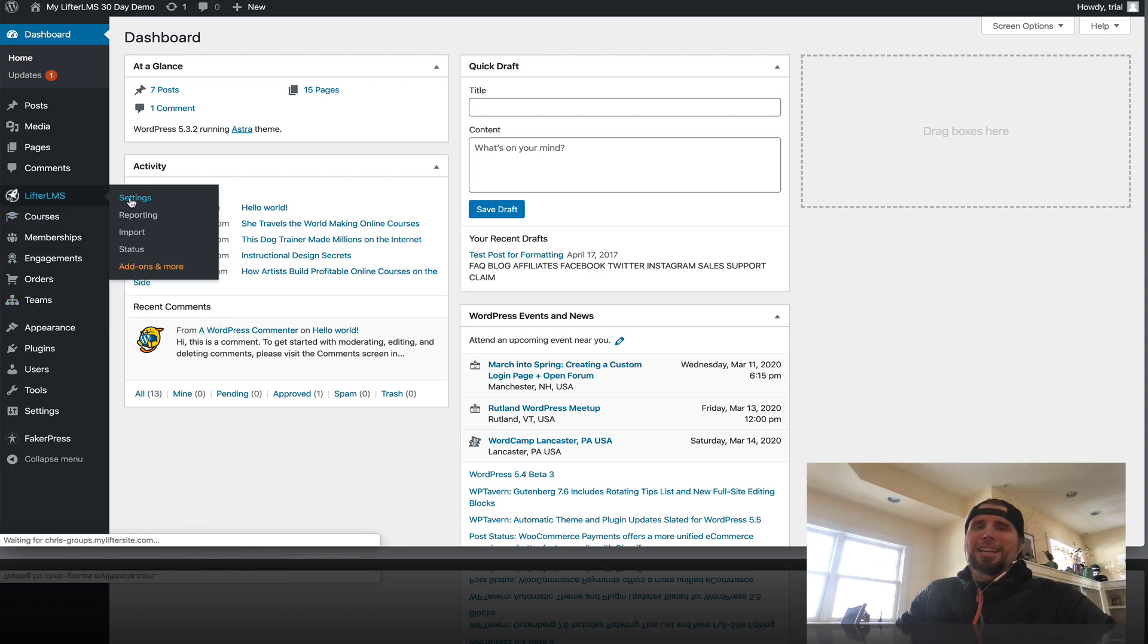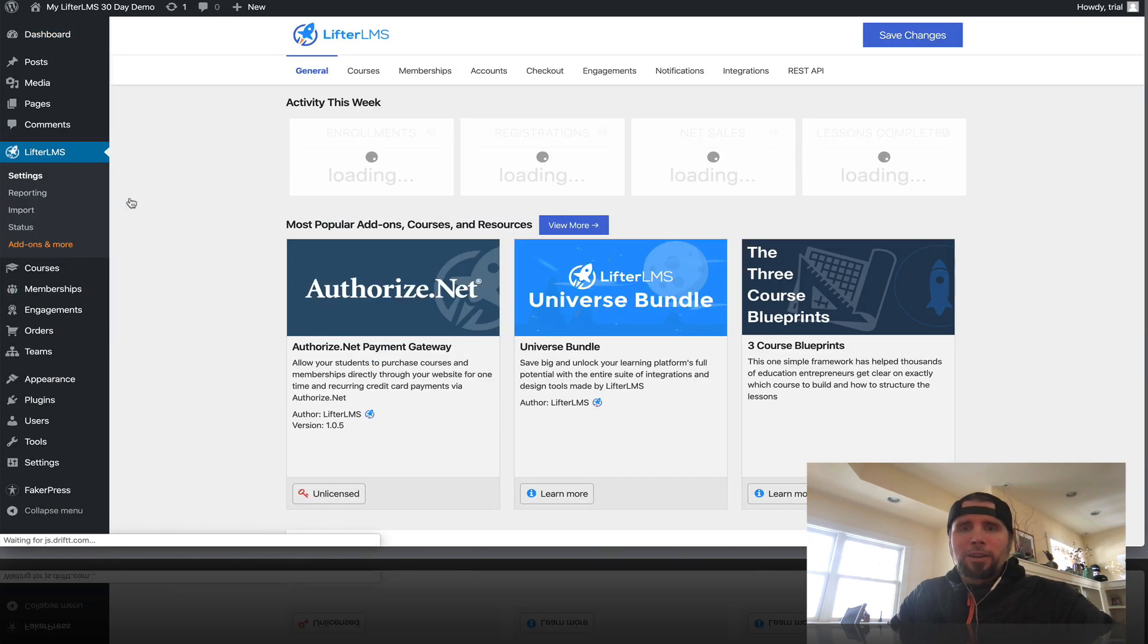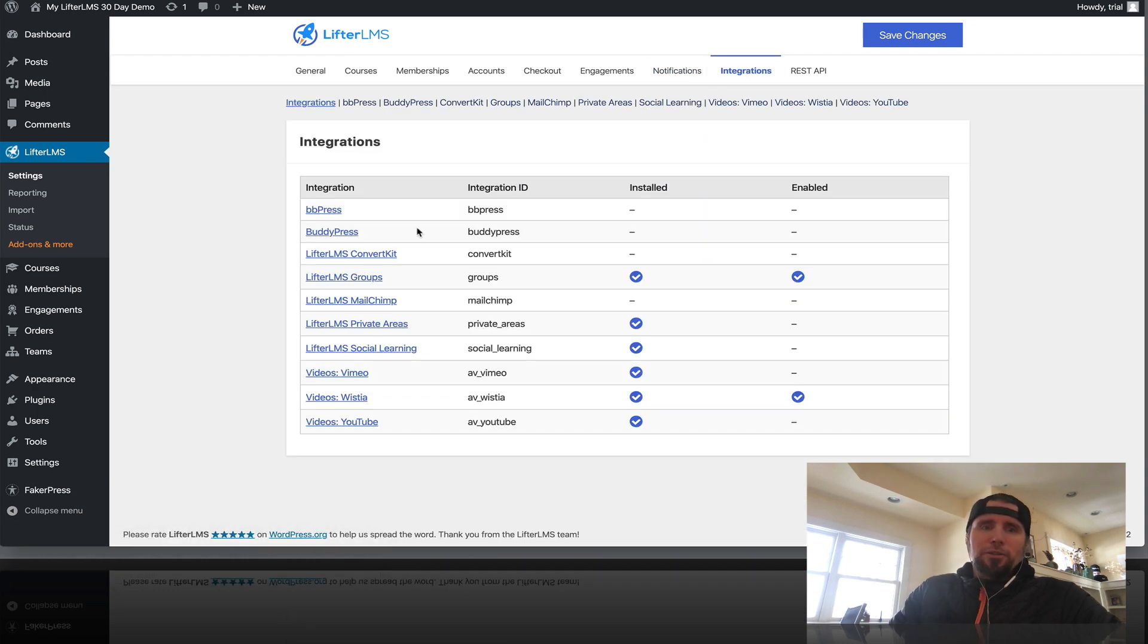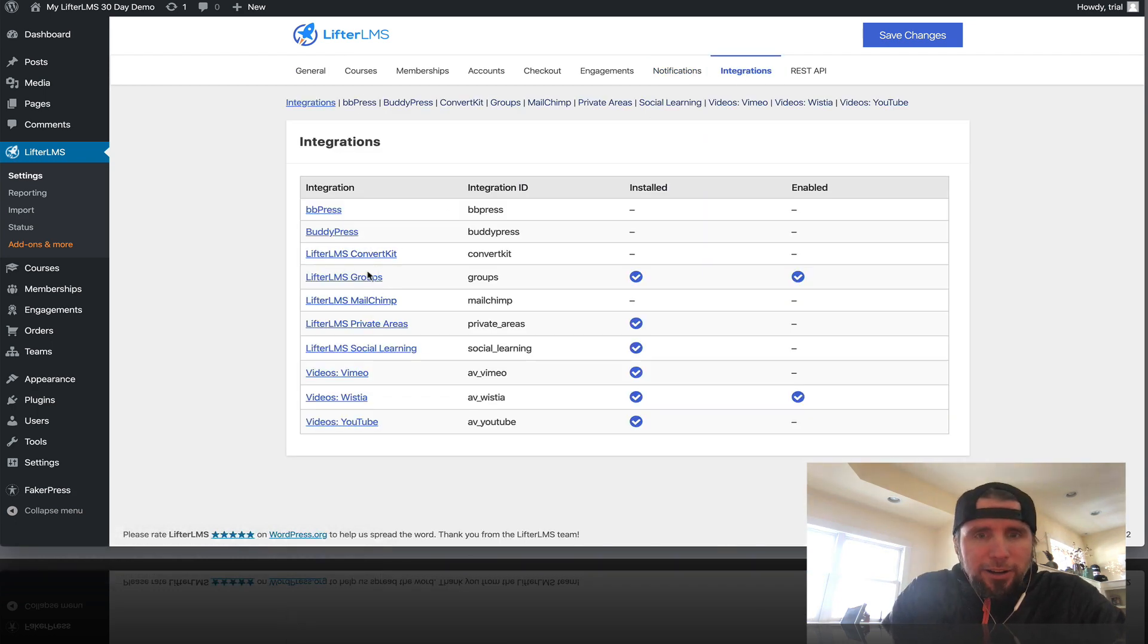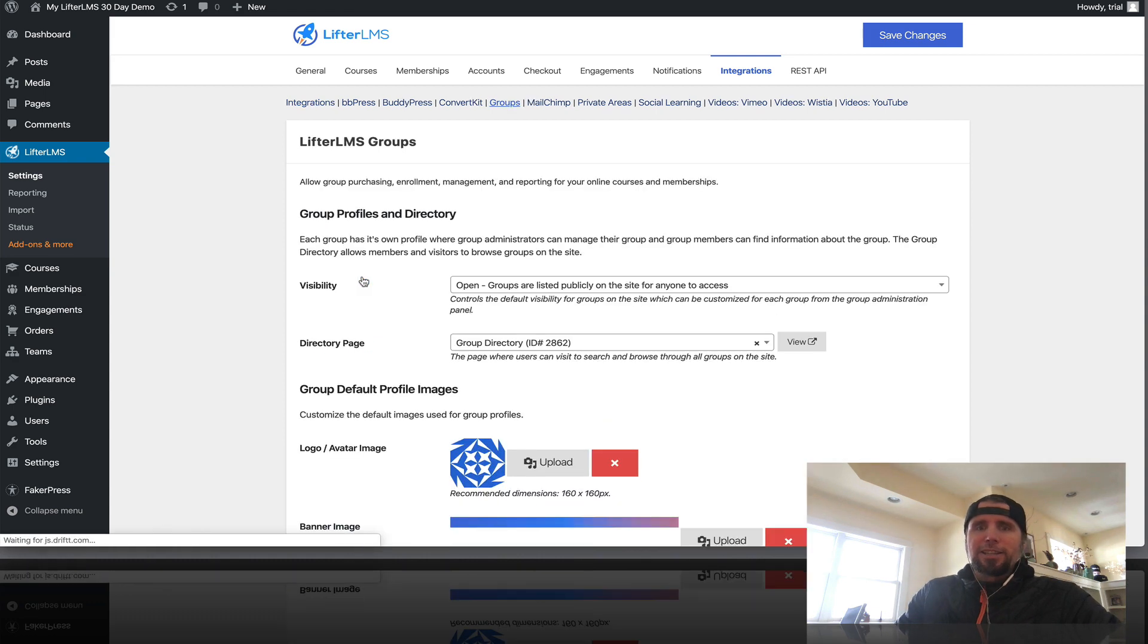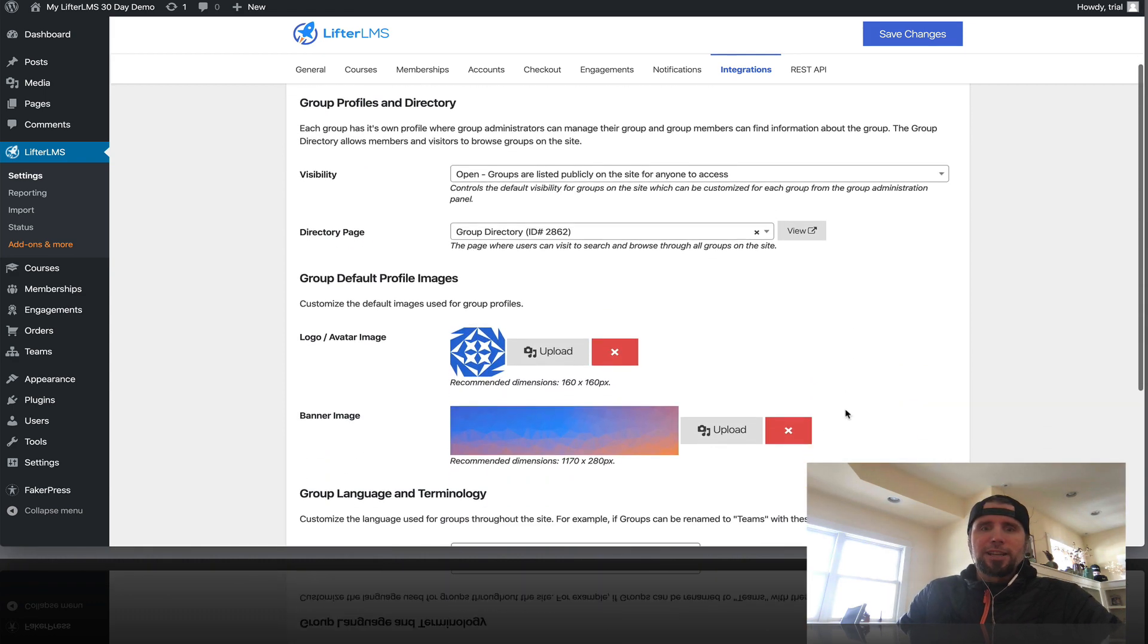But if we go into Lifter LMS settings here, you can see over here under integrations, we've got the groups add-on right here. Just going to click on that, take a quick tour of the settings.